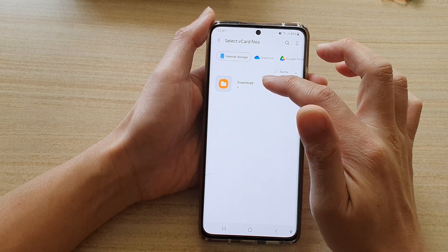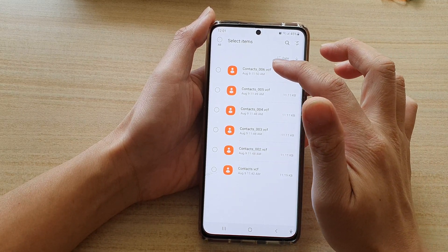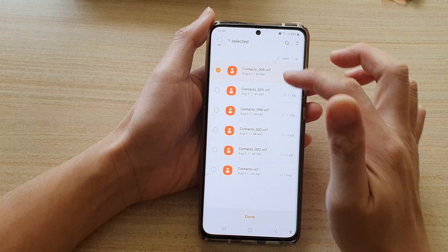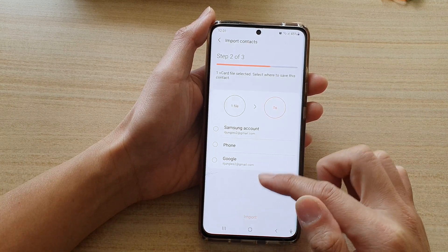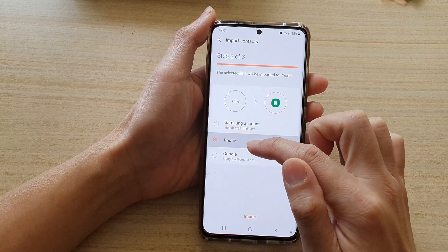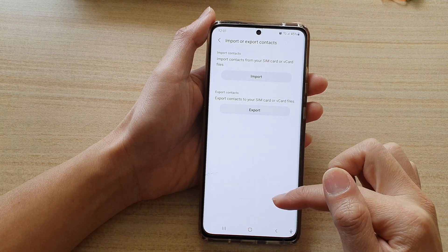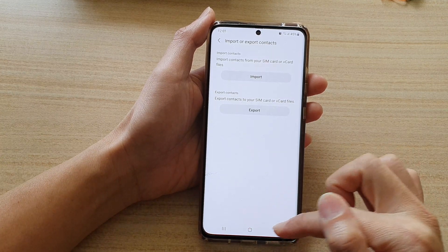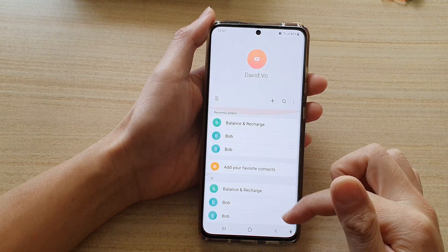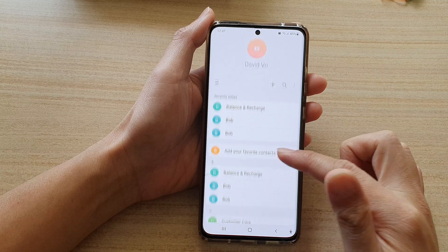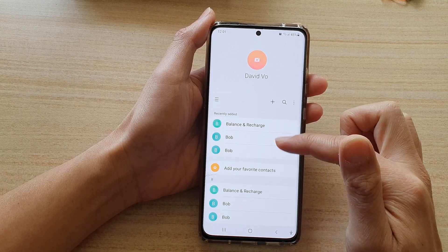I'm going to select a VCF file, tap on Done, choose Phone, tap on Import, then tap on Okay. If I go back, you can see all of the deleted contacts have now been restored. And that's it.